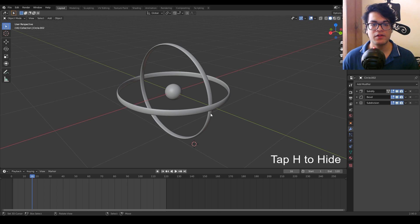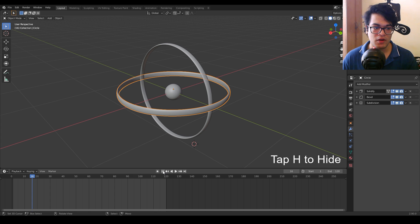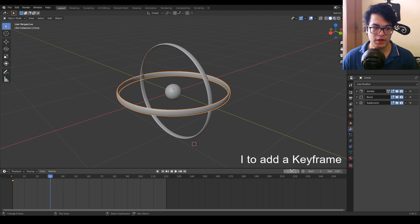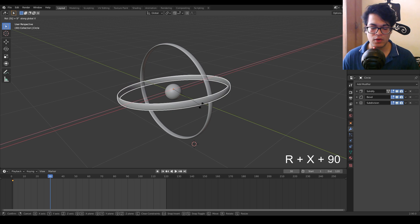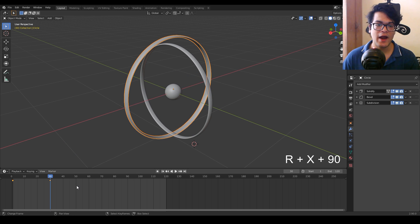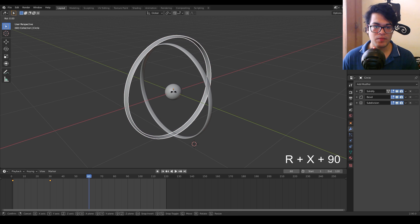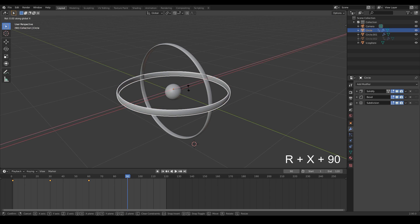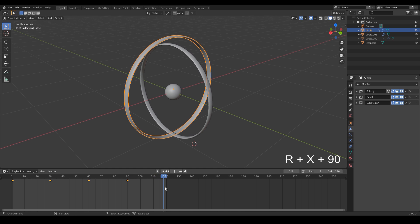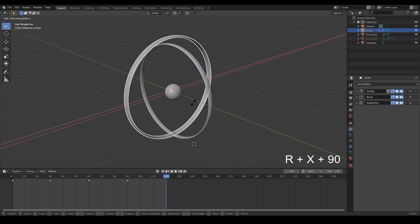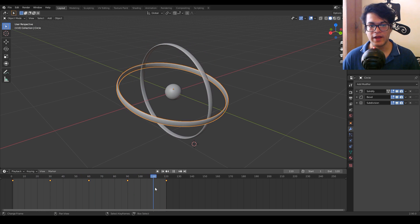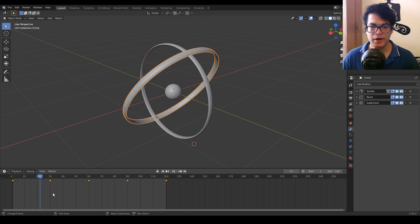Let's animate the inner rings. Hide the outer ring since its animation is done. Select the inner ring and add a rotation keyframe. Go to frame 30 and rotate this on the X axis, then add a keyframe. Similar steps — we are just rotating this on the X axis. Now we have this ring rotating on the X axis.